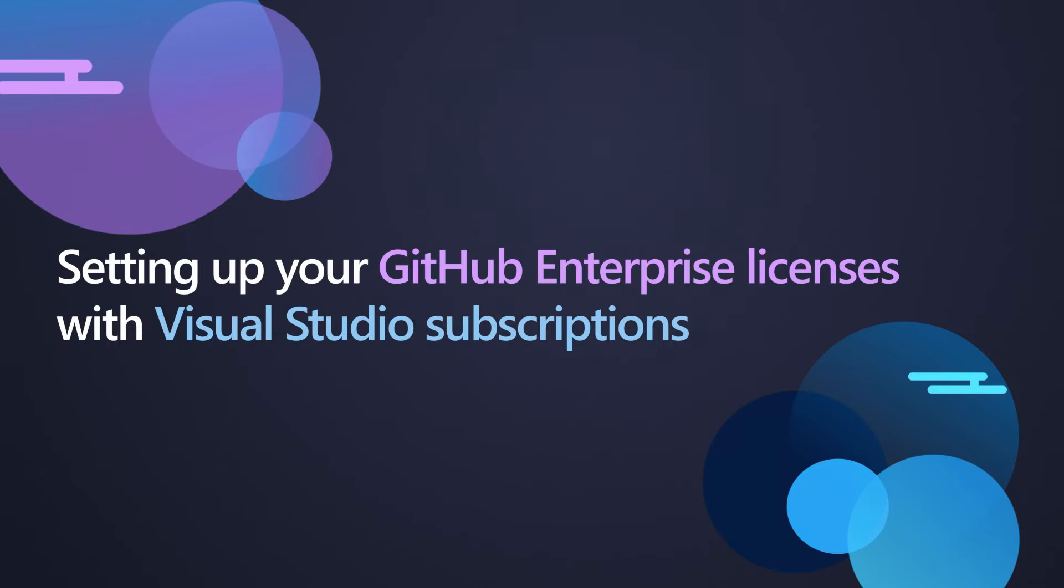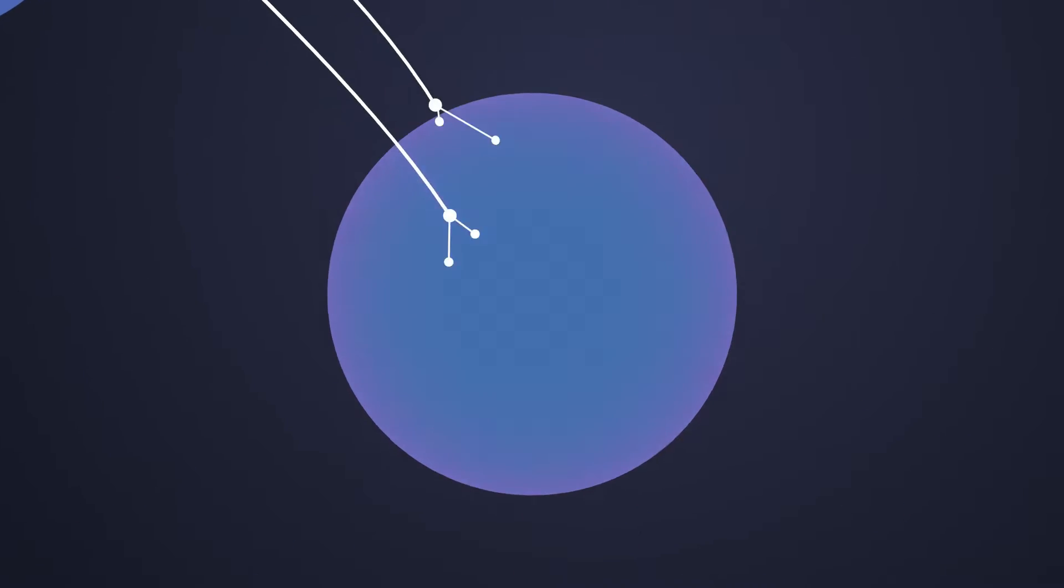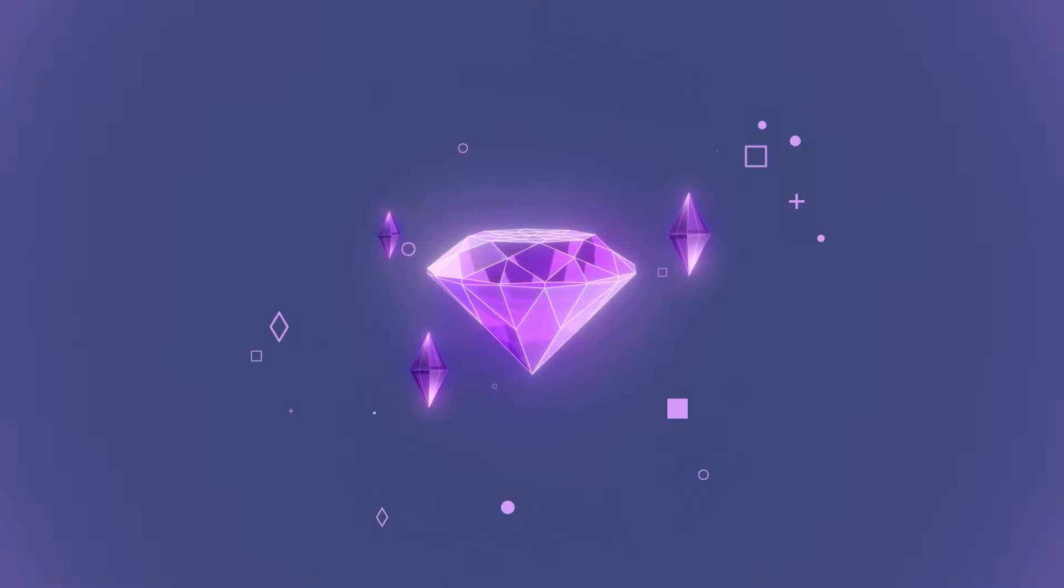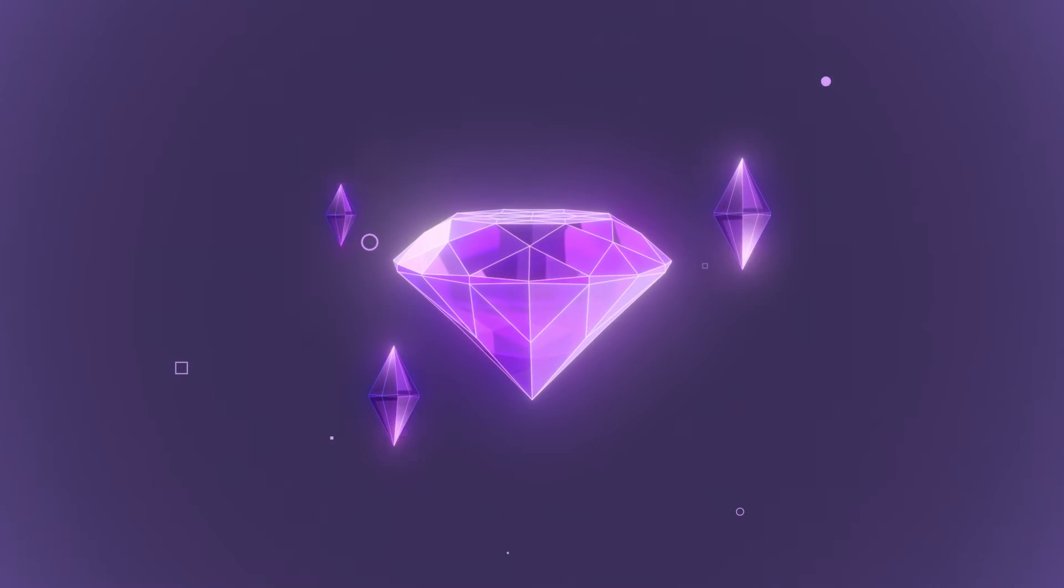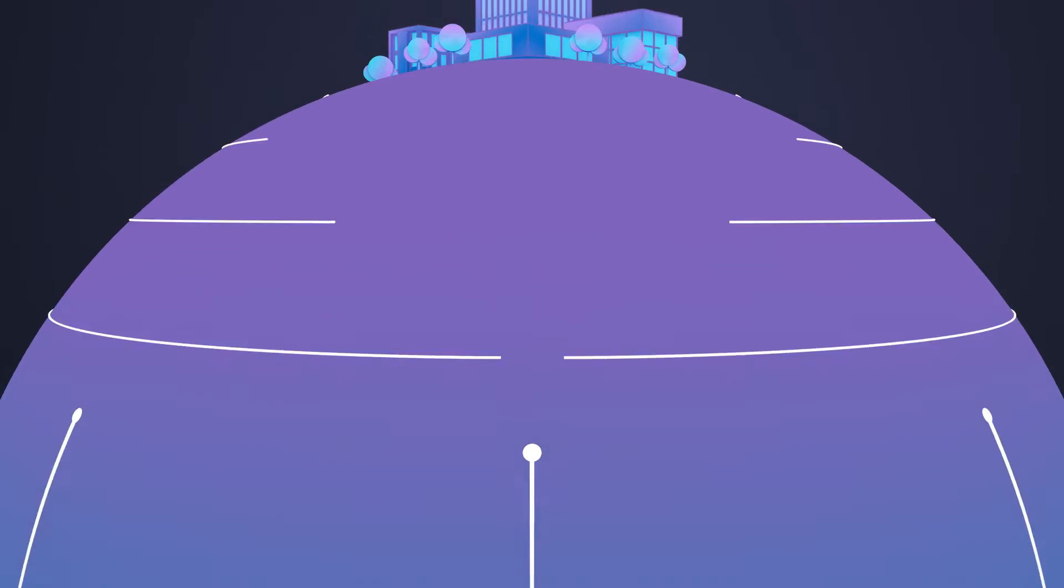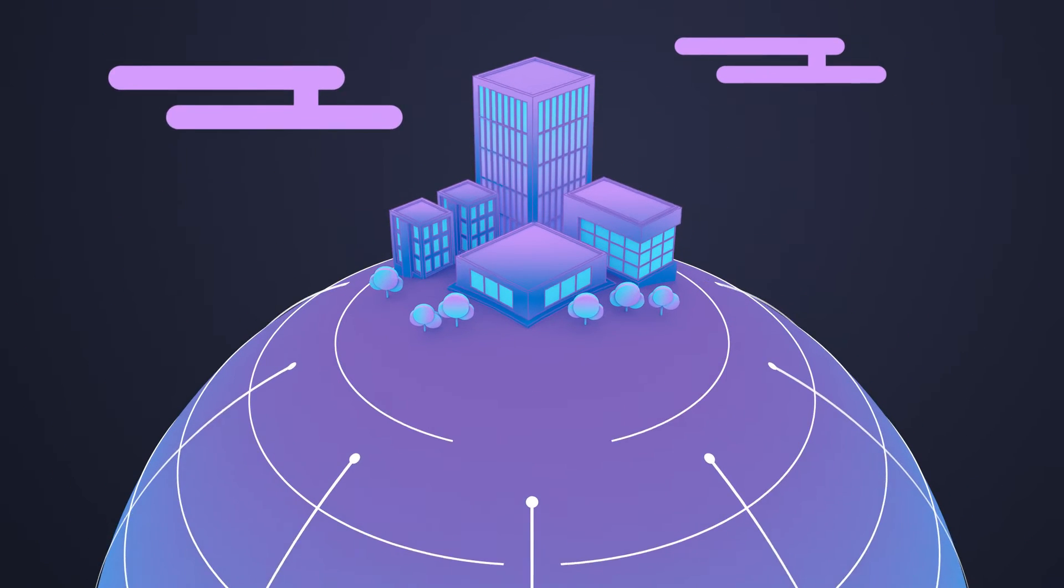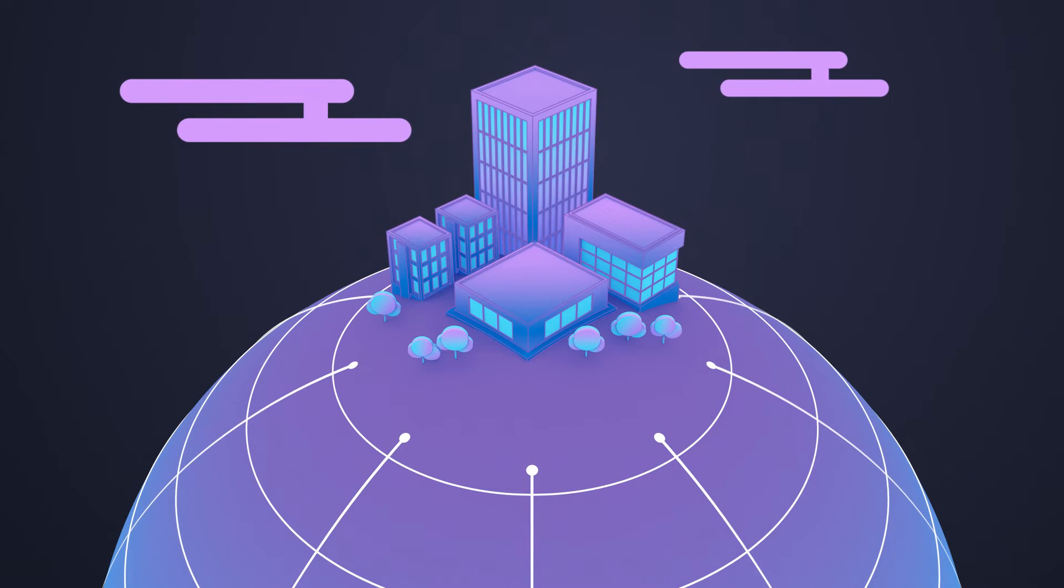Welcome to setting up your GitHub Enterprise licenses with Visual Studio Subscriptions. First, we'll explore how these two products together provide a powerful set of benefits, followed by how to get your organization set up for success.